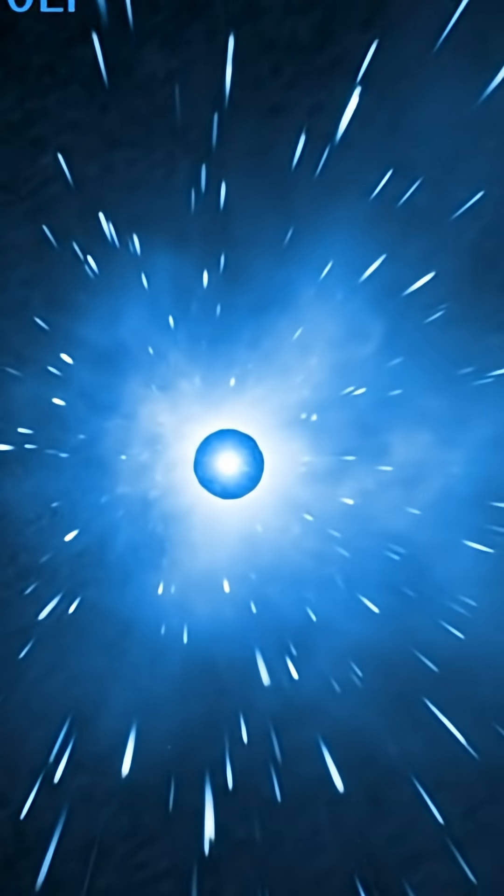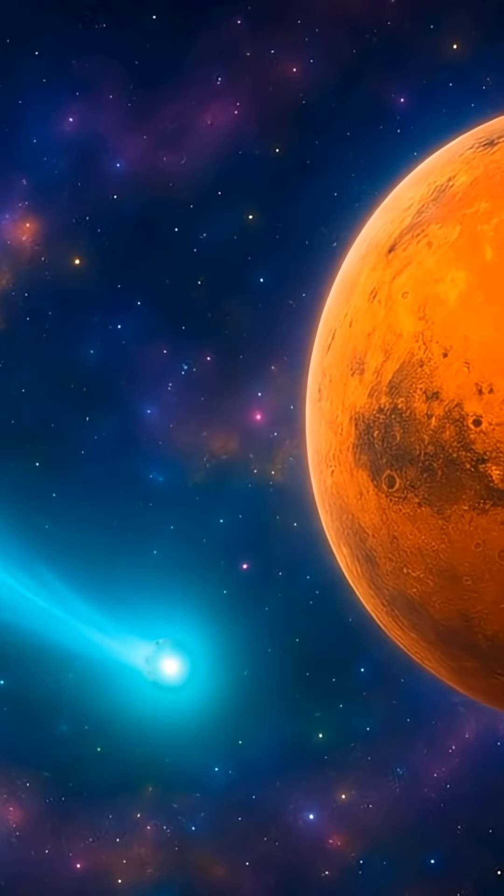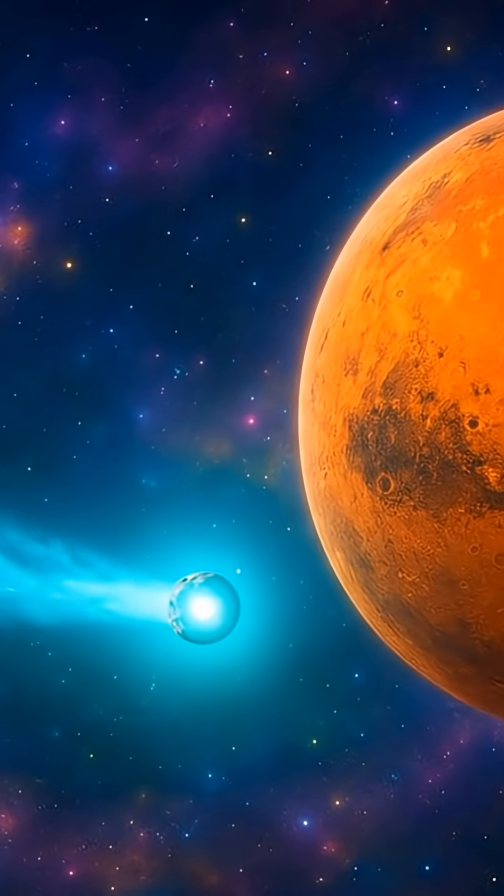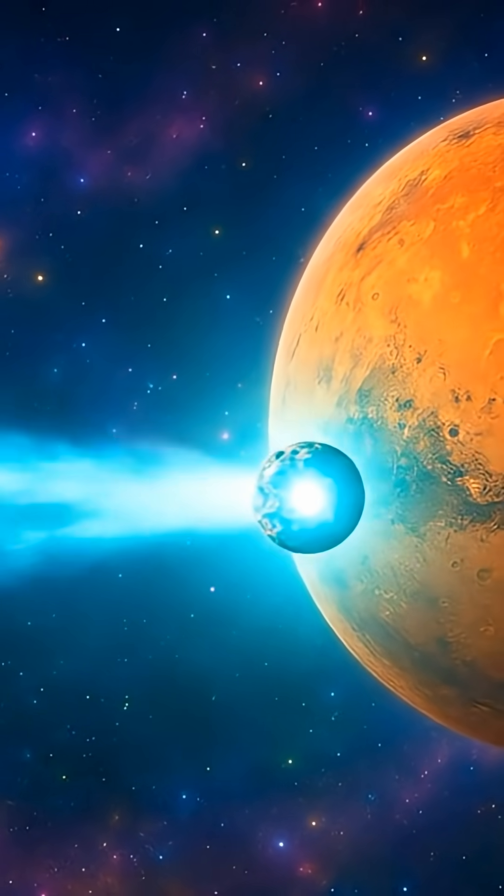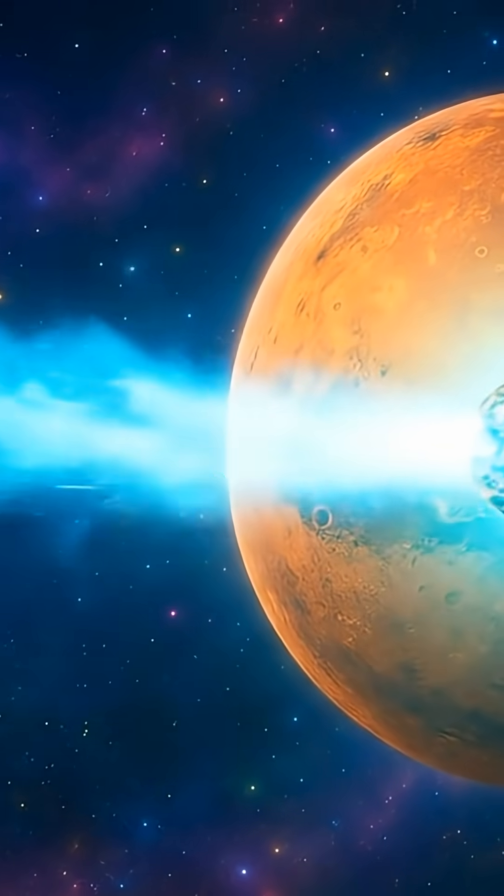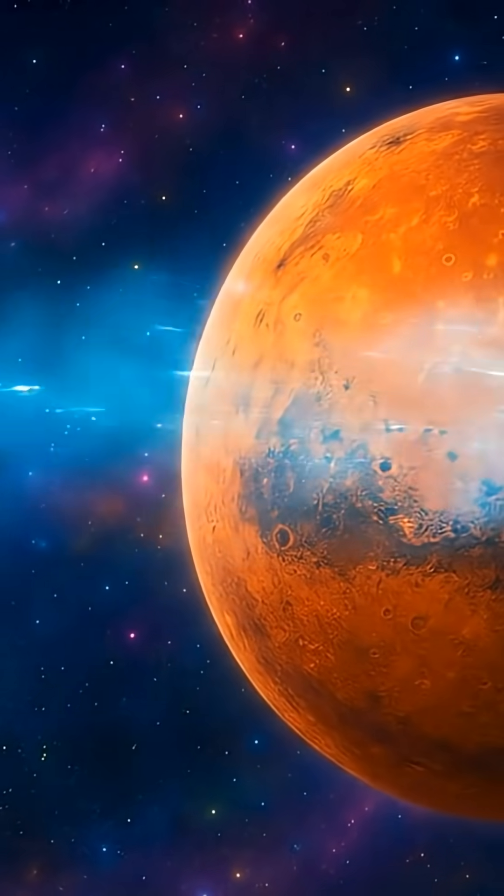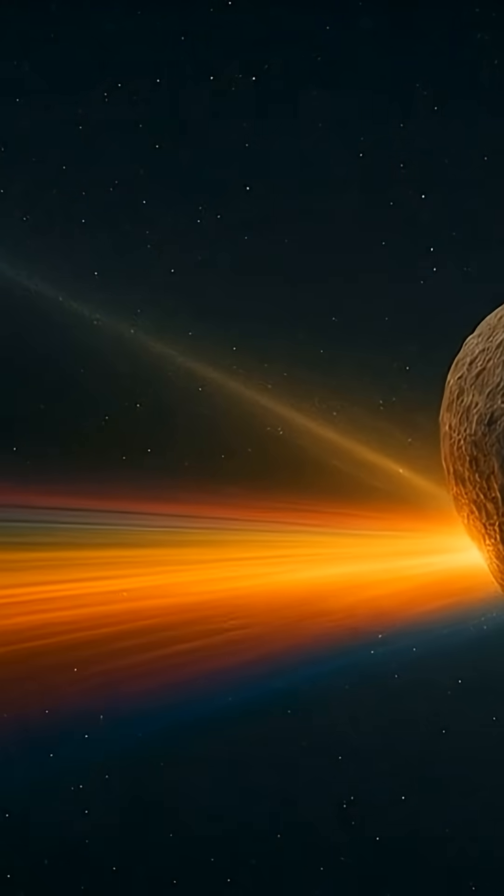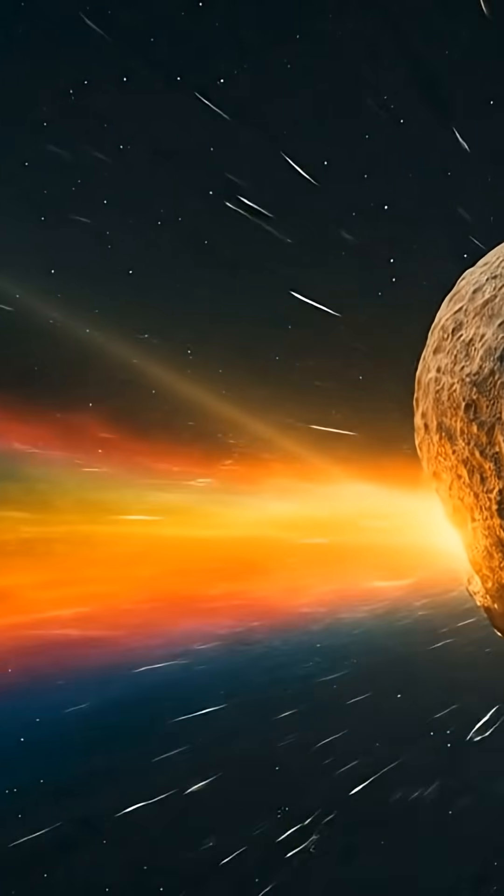For months, Atlas had been quiet, drifting through the void, but now it seemed to be reacting as if the solar storm had triggered something deep within its frozen heart.